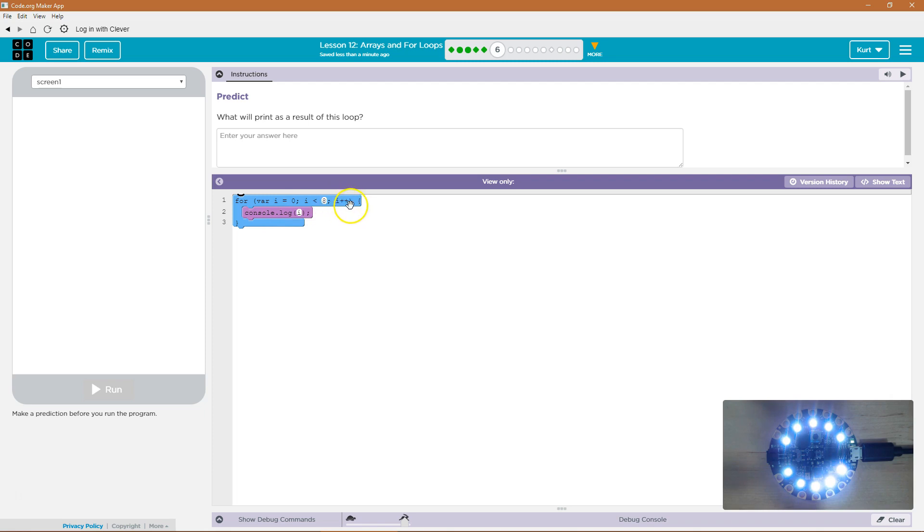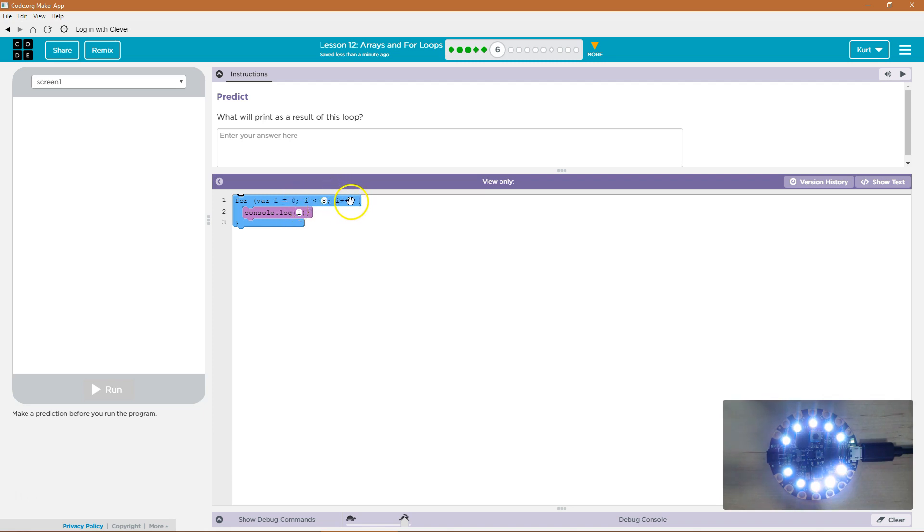And then each time, i++ means add 1 to i each time. Just 1, though. So i starts at 0. We want it to be less than 8 each time we're adding 1 to i.